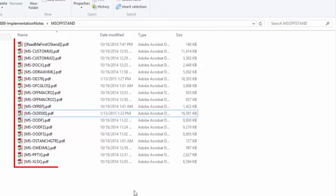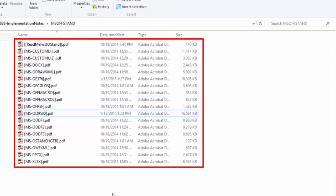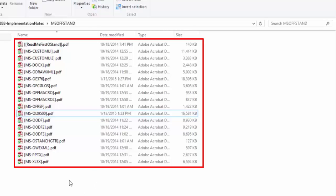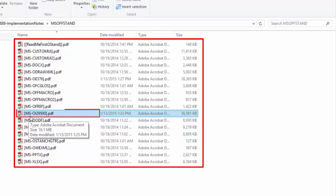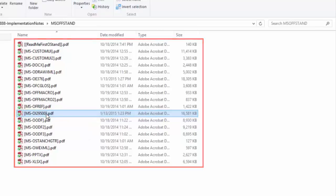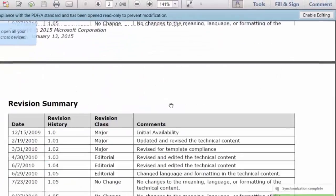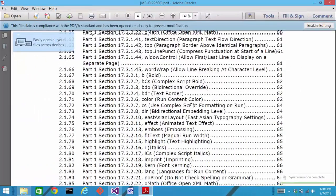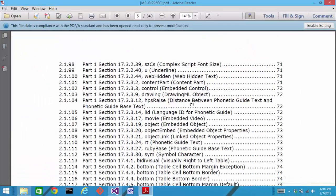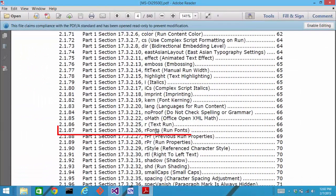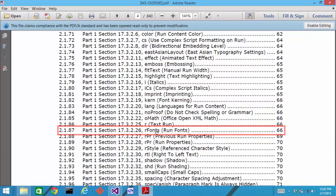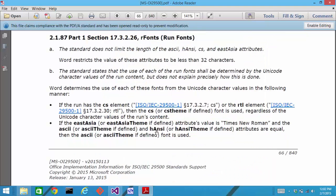If you follow this link, you'll come to this page. You can download a zip file with all of the PDF files right here. Looking inside of that zip file, you'll see lots of PDFs of implementer notes that contain really useful information. The one that we were looking at is this ms-oi29500.pdf. And in here, we could page down and find Section 2.1.87, R fonts.